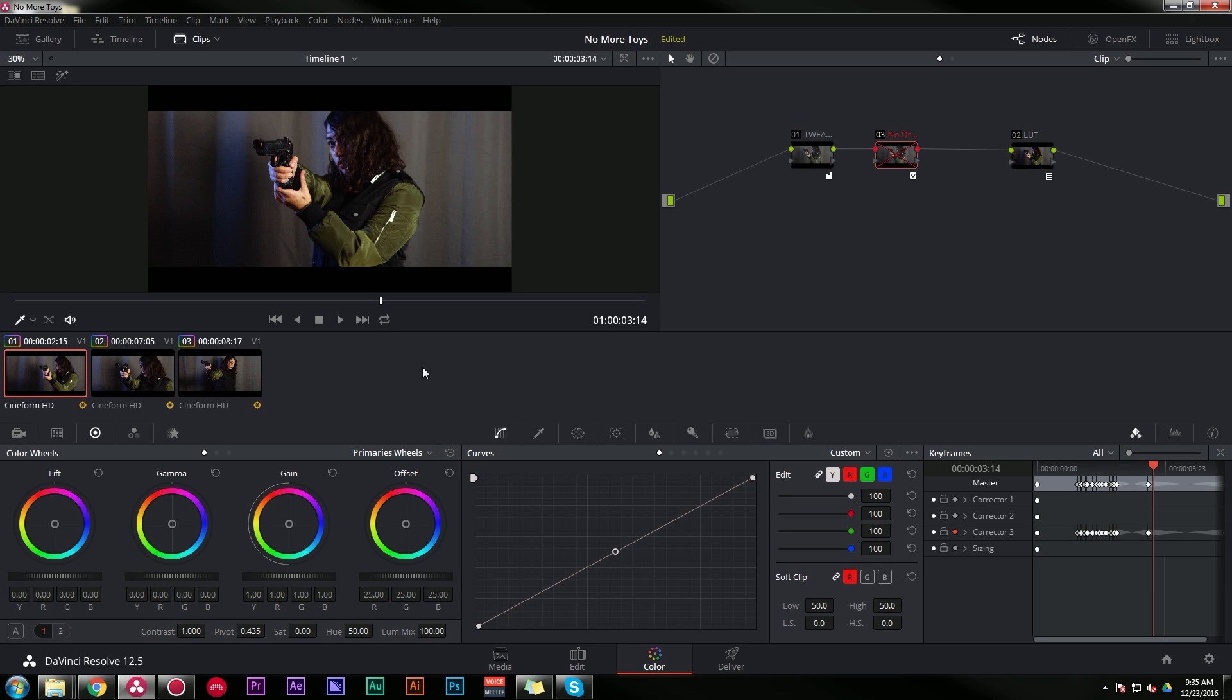Today we are talking about fixing a little problem inside of DaVinci Resolve, kind of covering our tail as it were. This might not be a specific problem that you have, but hopefully it will open your mind to fixing other little problems that might be similar.